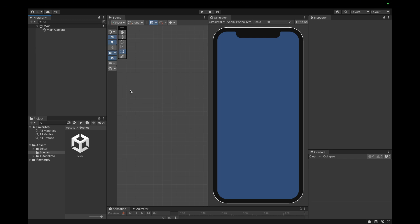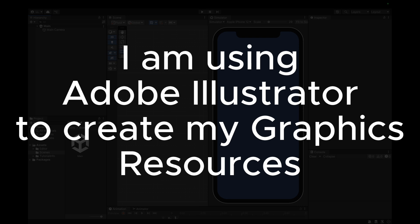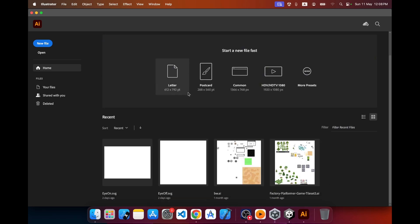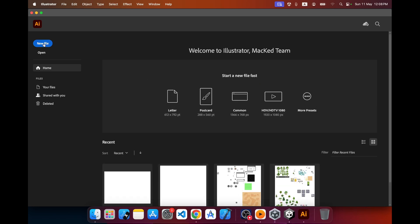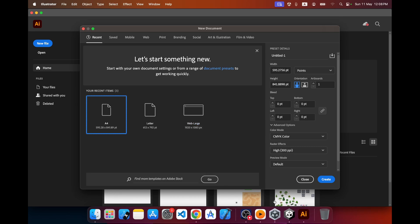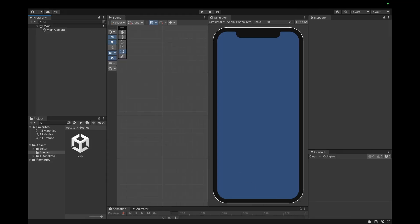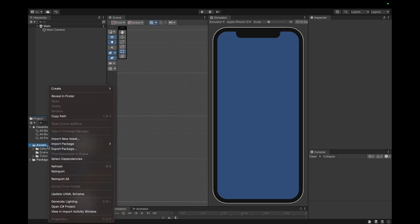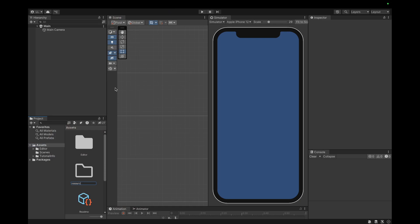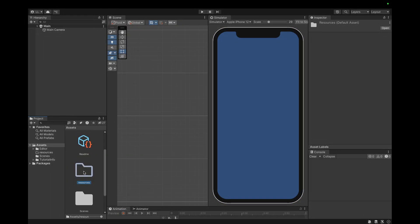First I need some resources to start the game, so I'm going to jump into Illustrator to do some illustrations. I've opened Illustrator and I'll create a new file. I'll keep the file inside my project, so I'll go back to Unity and create a new folder in the assets folder called 'resources'.